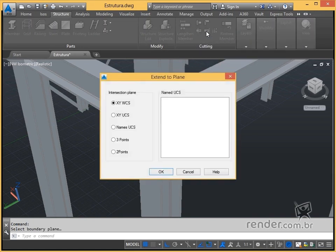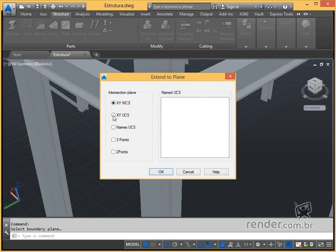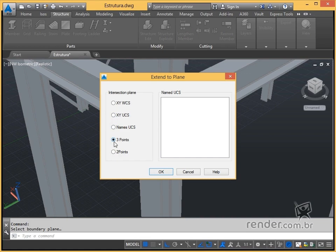By activating the command shown, we define the desired plan. The plans can be oriented to WCS, UCS and any saved UCS, or even setting with 2 or 3 points. With the option of 2 points, we determine an X and Y coordinate. In a 3 point coordinate, plus X and Y, we can still determine a Z coordinate.